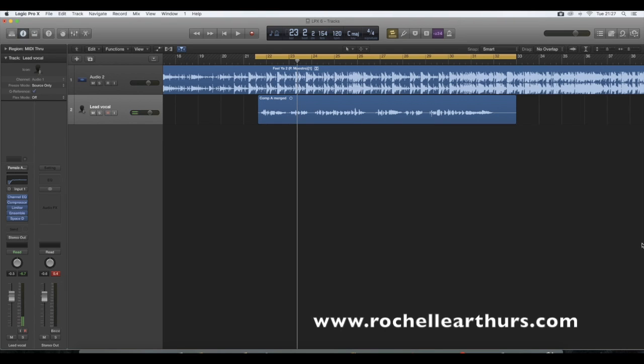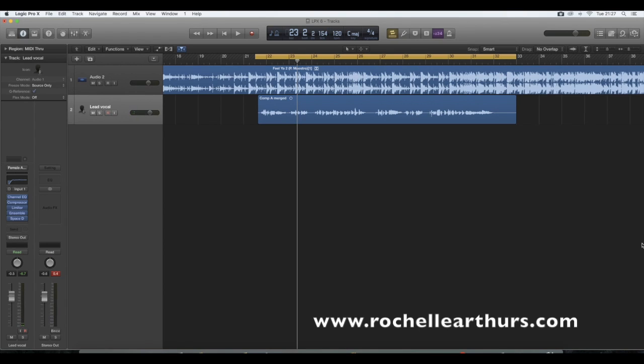Hi guys and welcome to my Logic Pro X tutorial. So in today's tutorial I'm going to show you how to add echo effects to your vocals and also reverb. I'm going to show you three different ways in how to do this so that you can choose a suitable way that works for you.